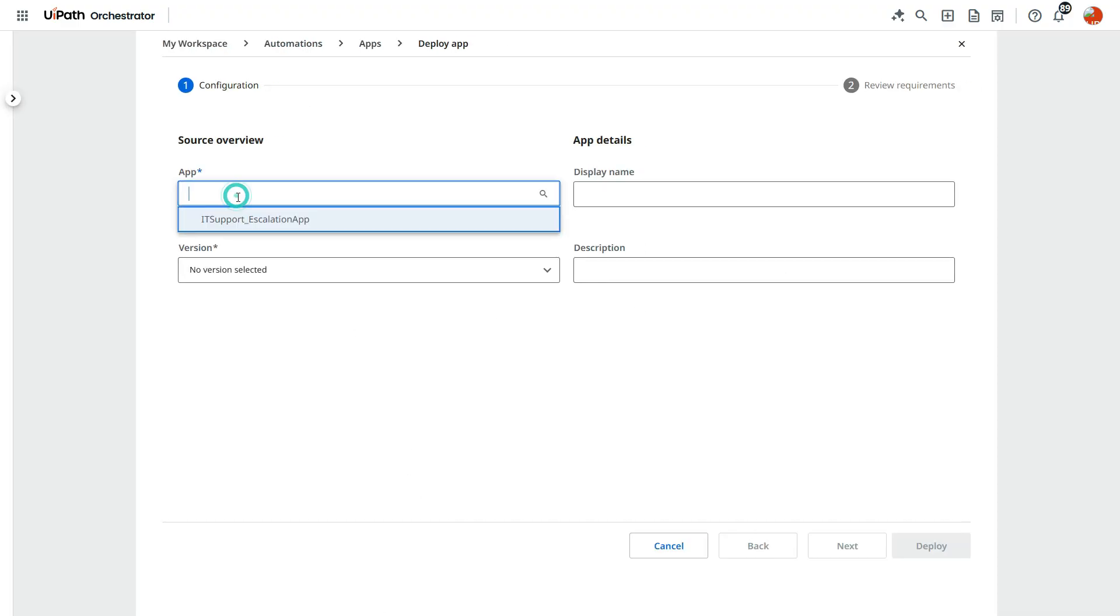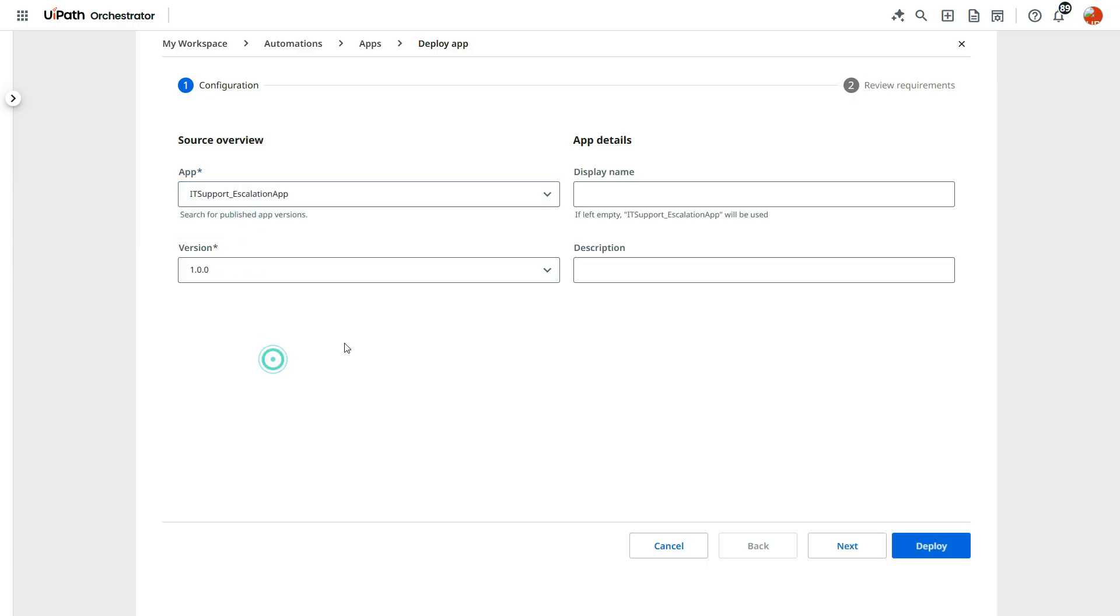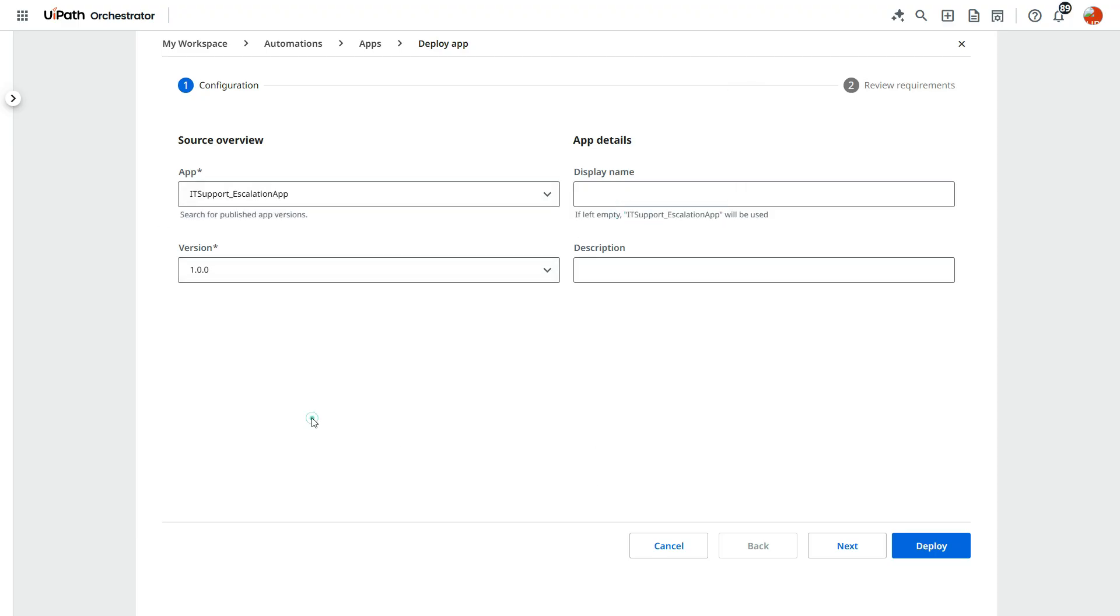Now click on deploy app. Select that app. Now if we update the display name, it will show you, else it will take this way. Same as this.